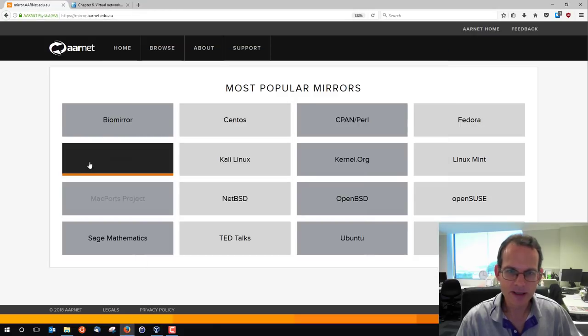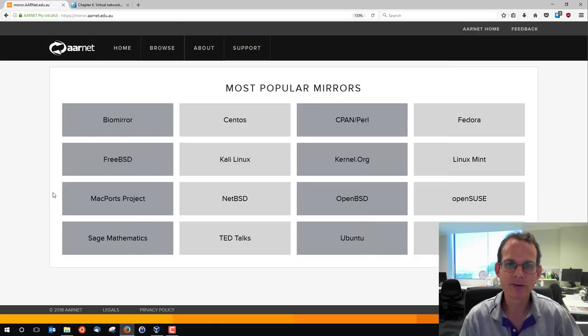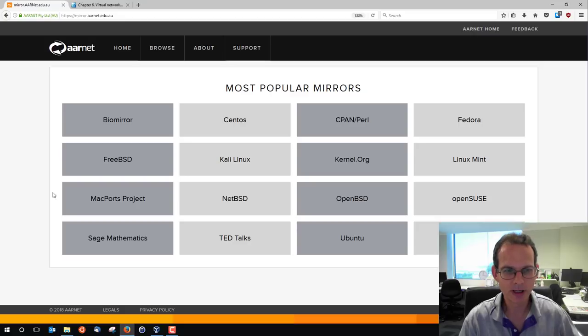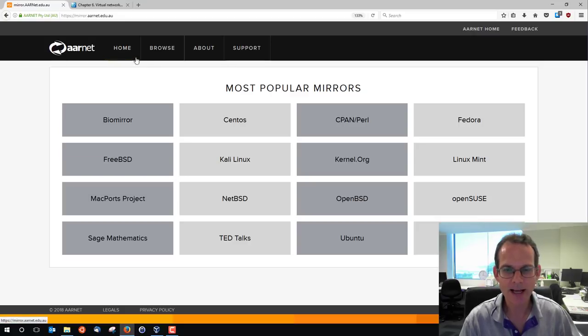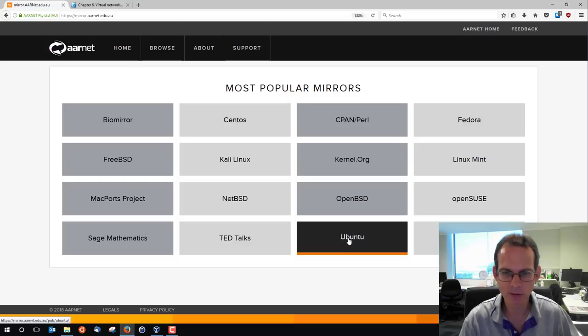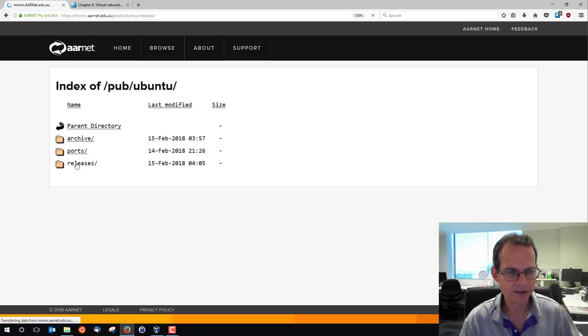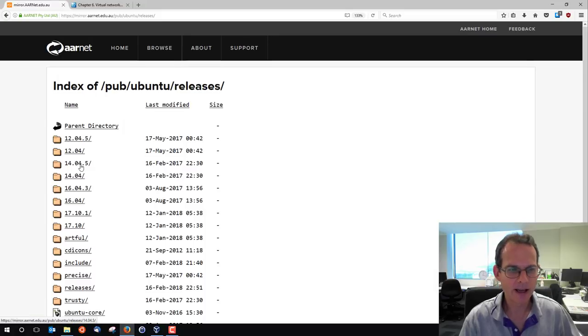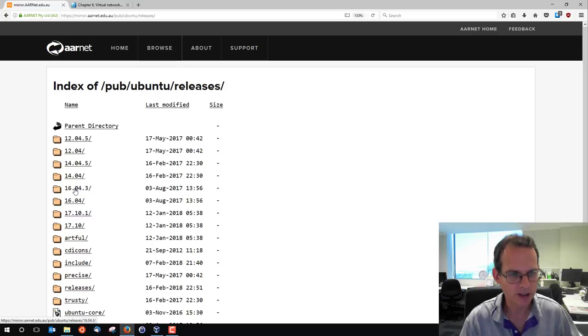The Linux image to get - there are different mirrors available to download. The one I'm going to use is the AARNet mirror which is probably the fastest within the Australian University network. I'll go to Ubuntu and we look for releases, and in this case I'm looking for a specific version 16.04.3.